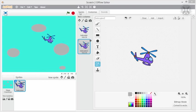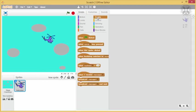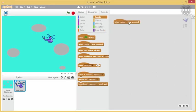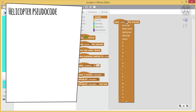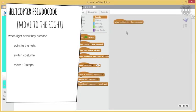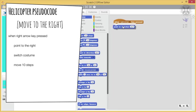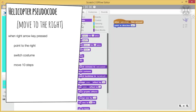Now, let's implement the behaviour of the helicopter following our code design. We'll first tackle the helicopter movement by consulting our pseudocode. For instance, when the right arrow key is pressed, the helicopter should point in direction 90, which in Scratch means to the right, then switch to the next costume, and finally move 10 steps.